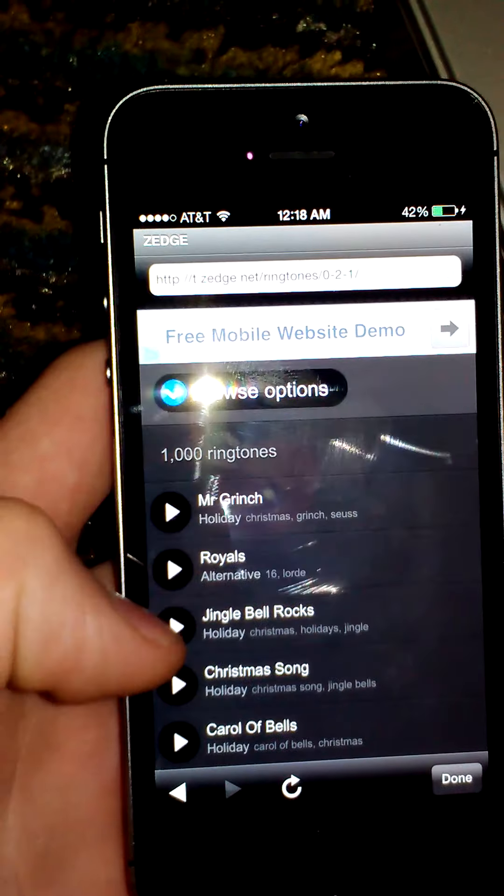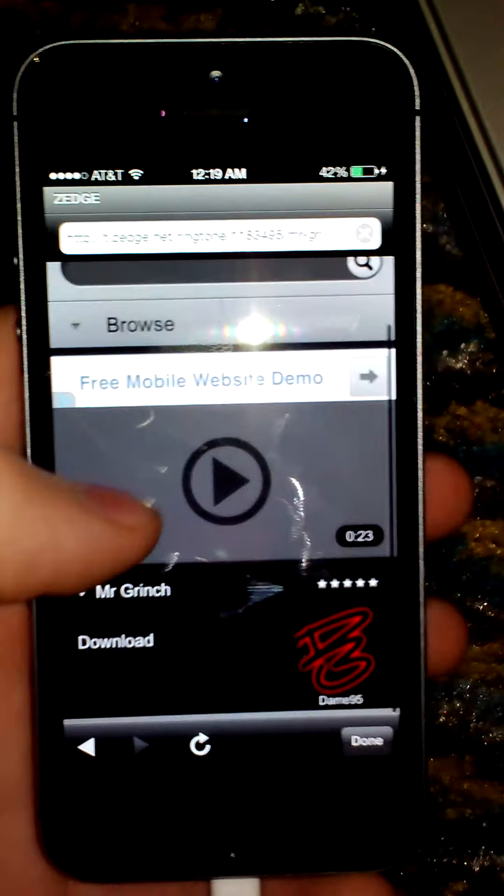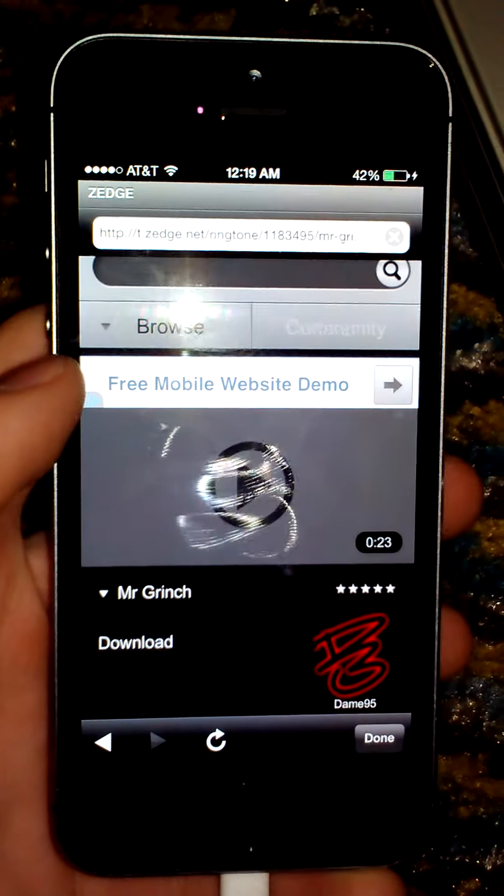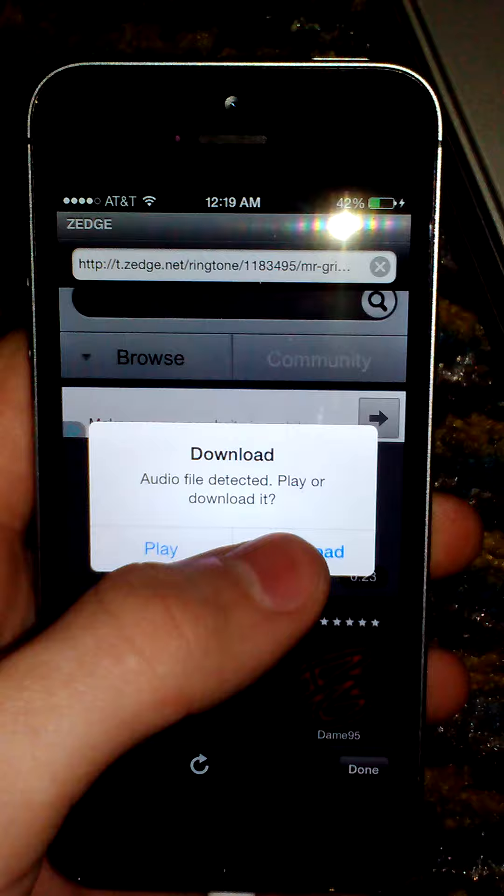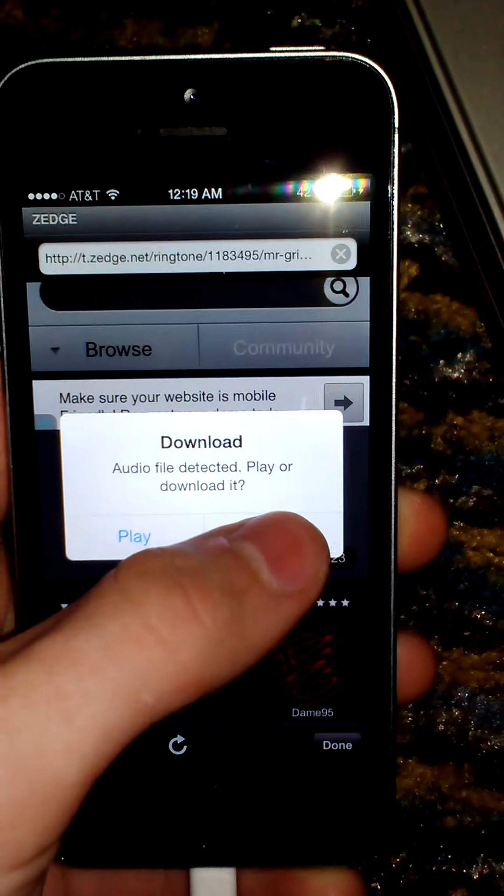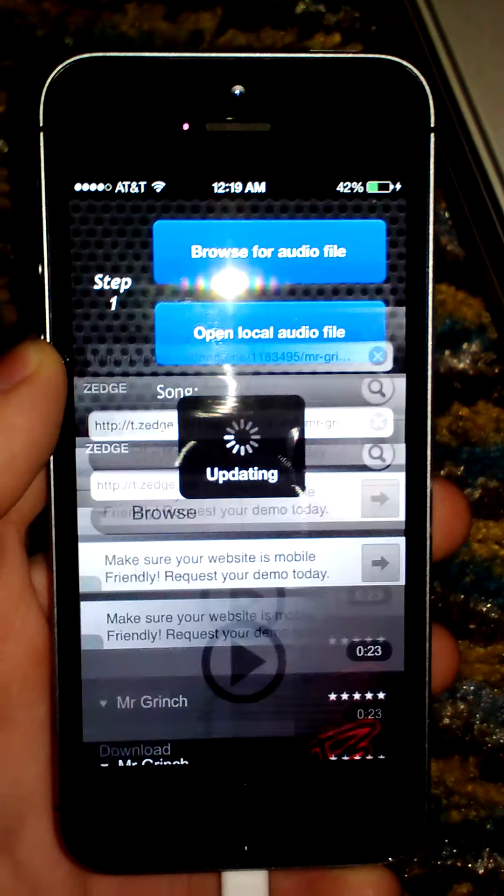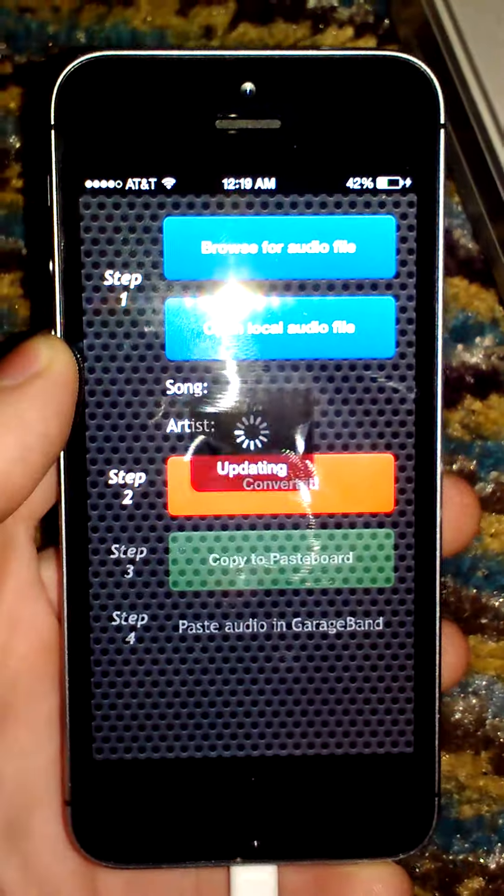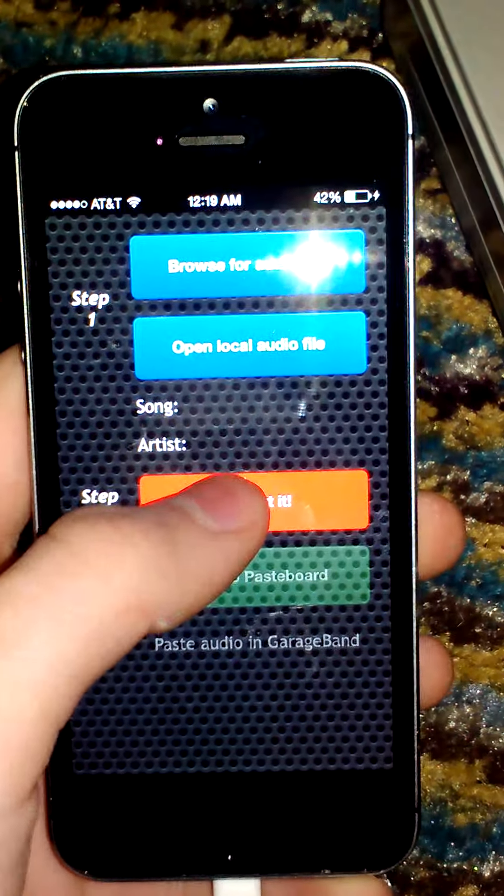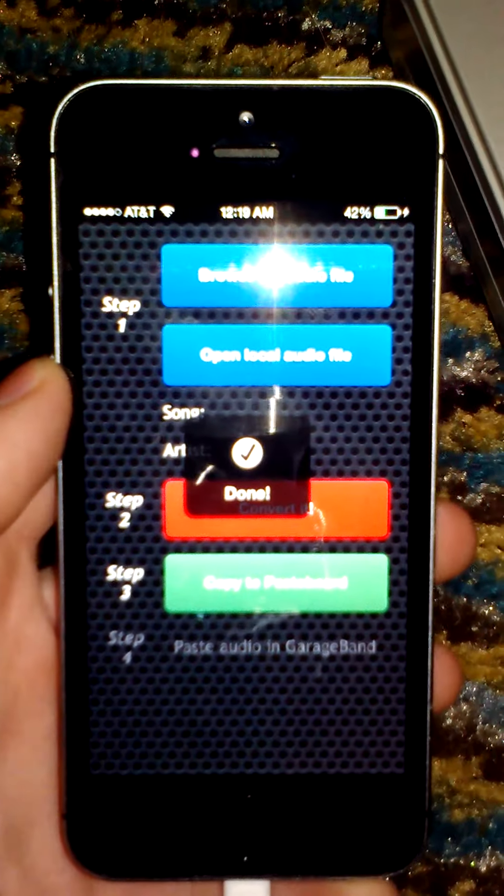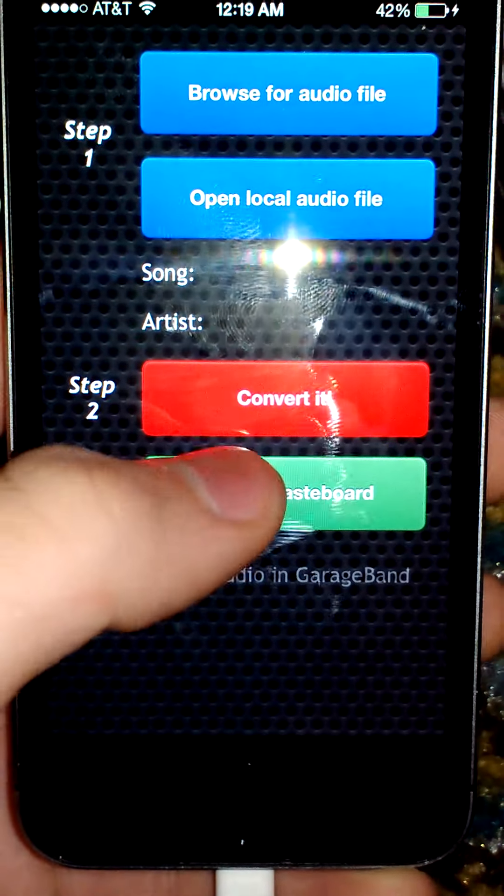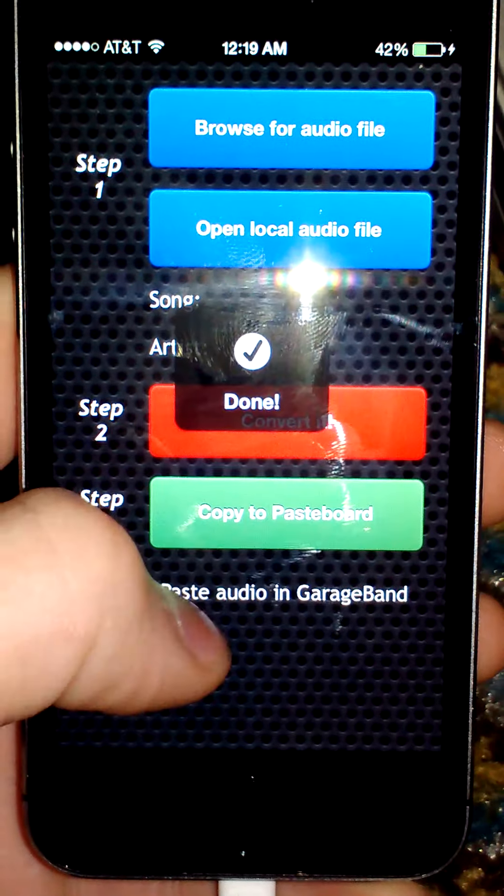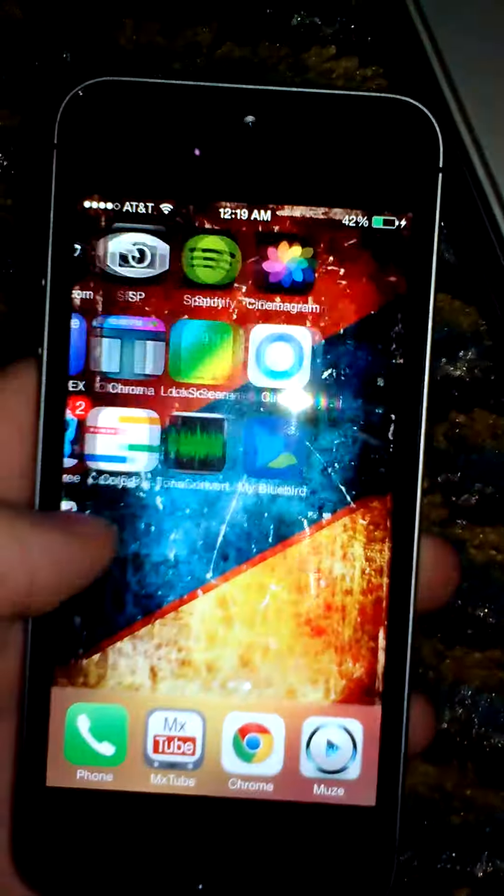You can go ahead and click on Ringtones. And we'll do Mr. Grinch. And when you click Play, you can actually play it or download it. I'm just going to go ahead and download it. Once it's done, you go ahead and click the red Convert button. And step three is Copy to Paste Board. Now that that's done, you go ahead and close out.